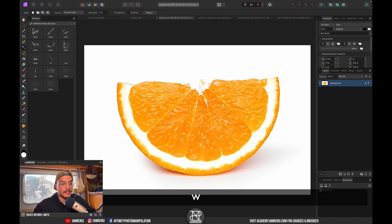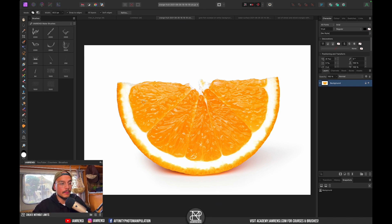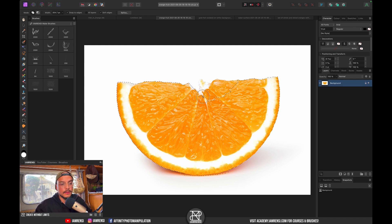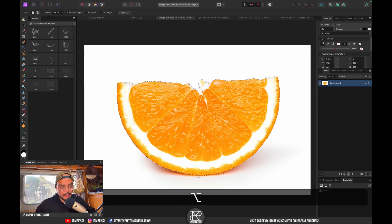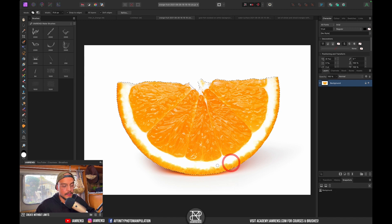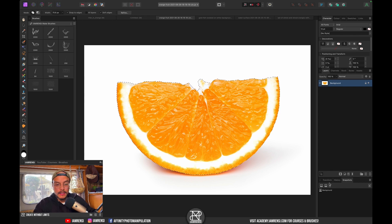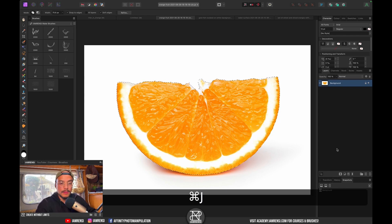For the orange slice, I'm gonna grab my quick selection brush tool and make a quick selection. I'm not gonna need the shadows since we're gonna draw those in ourselves. If you want to subtract from your selection, hold Option or Alt; to add to the selection, hold Control. Now we've got our selection, and I'll press Command+J to duplicate it onto its own layer.